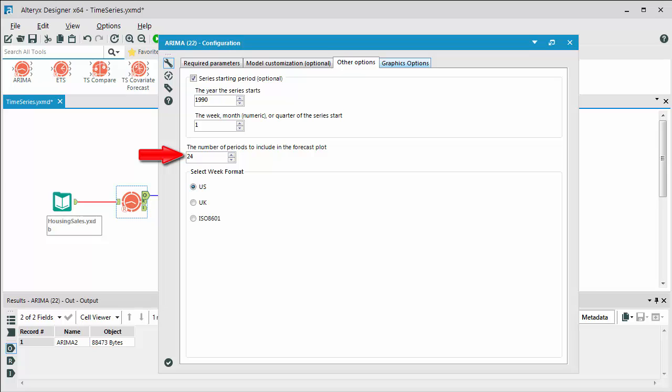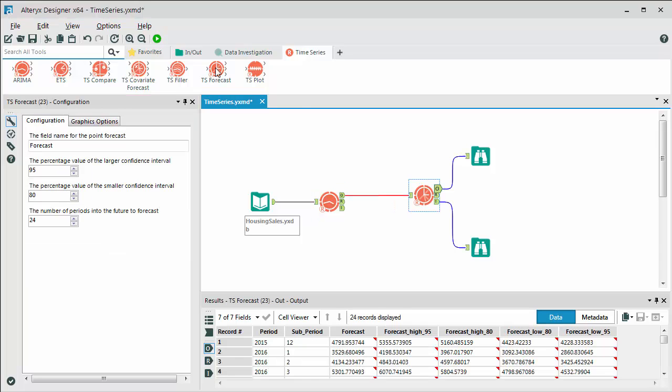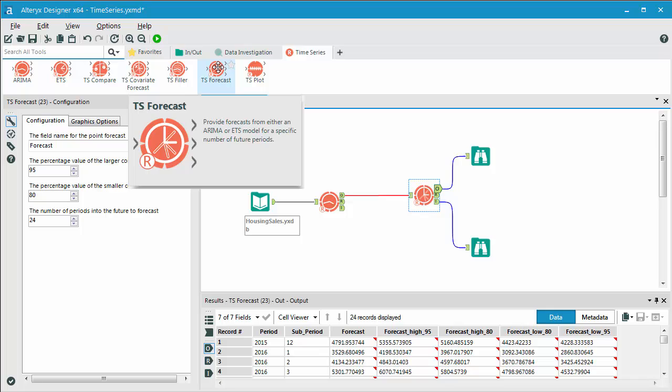The results of this data, and we've already run the workflow, the results of the model is then being fed into what's called the TS or the time series forecasting model. So this is what's actually scoring, if you will, the resulting data.